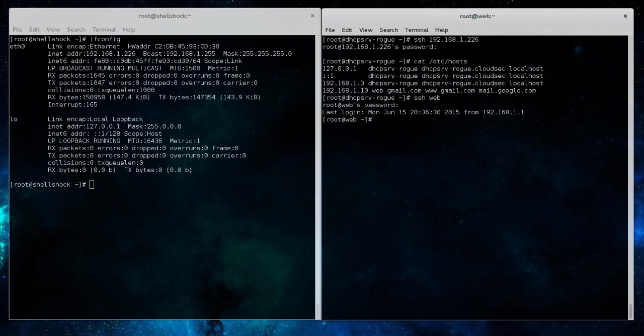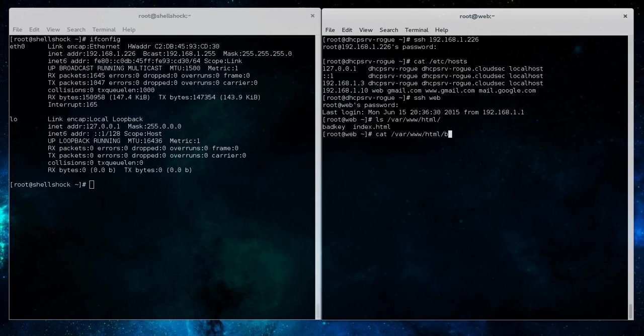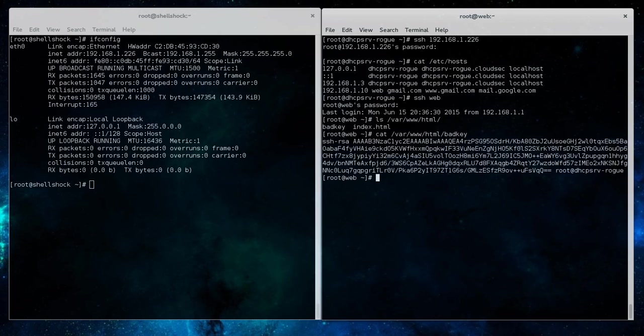But we also have a DNS service name of web on that particular client as well that is actually running that web server. So if we go into the /var/www/html directory of that web server we can see we have a file called bad key. If we cat out the contents of that file we can see it as an actual SSH public key that we're going to use in this attack.